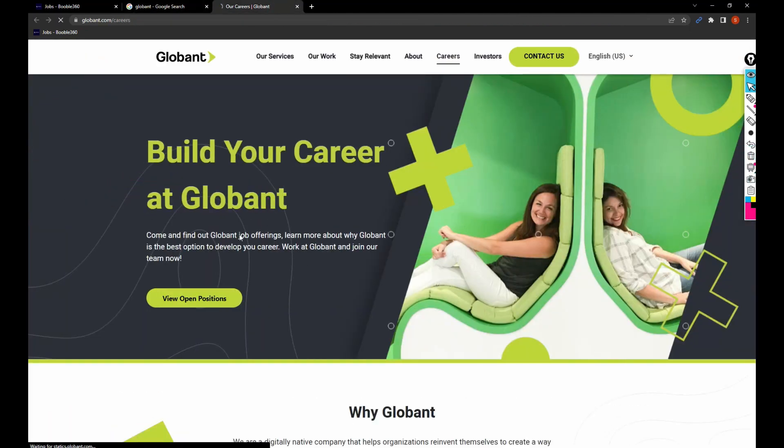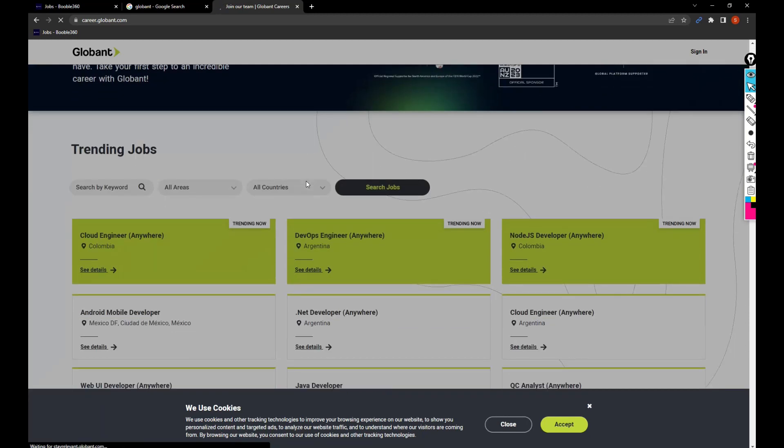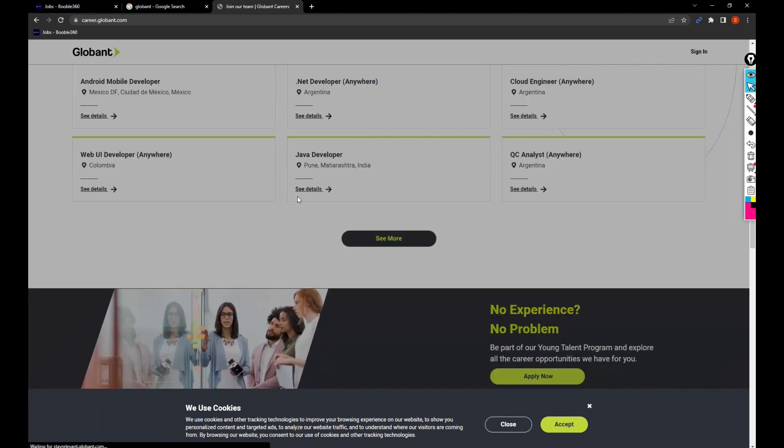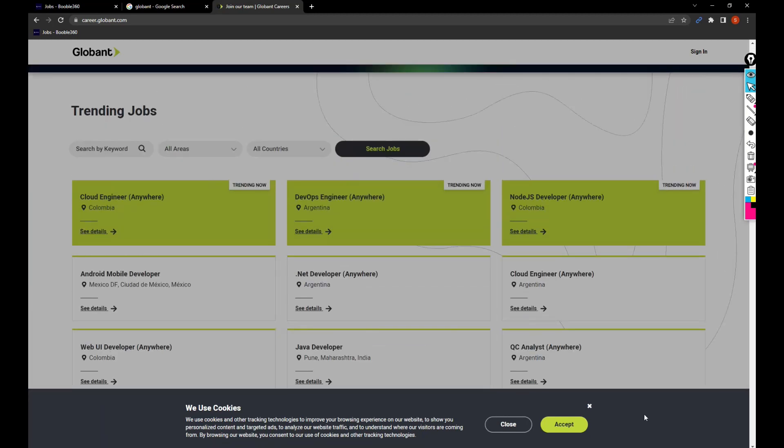So you can click on open positions or view open positions. Once you click on open positions, you'll get all these details.